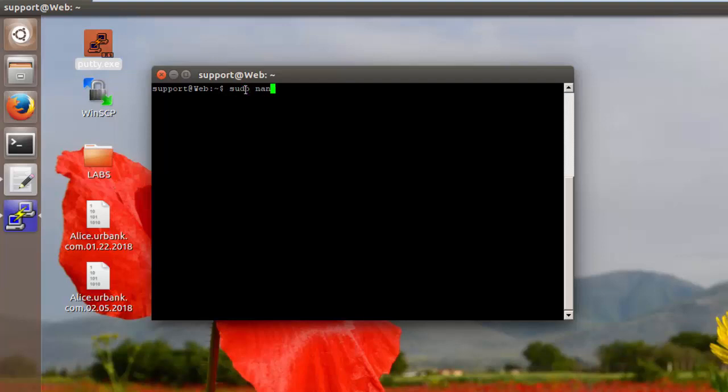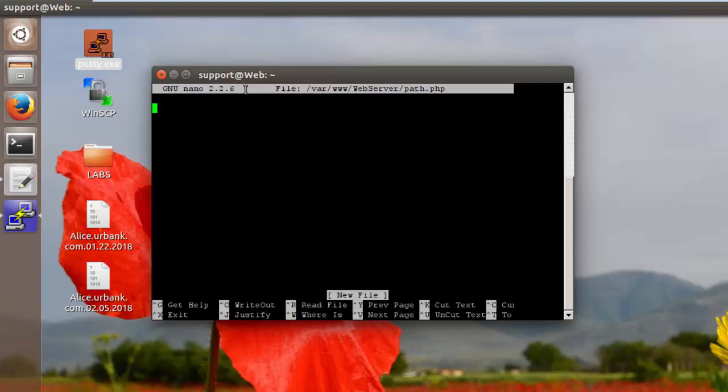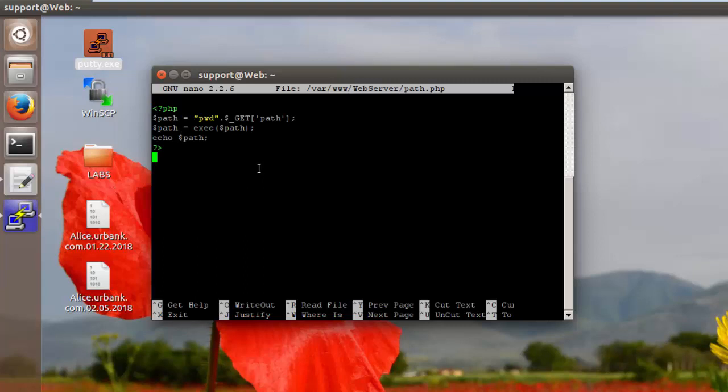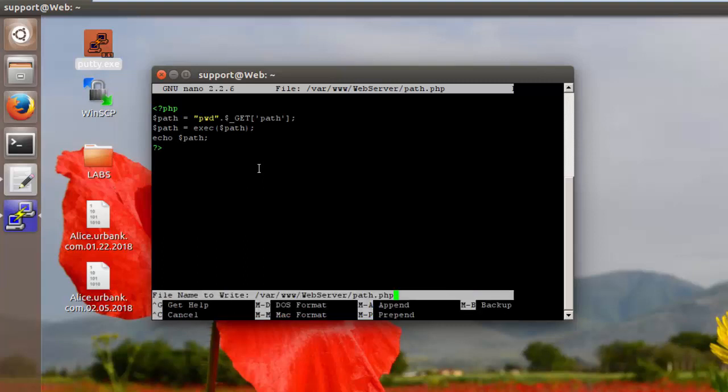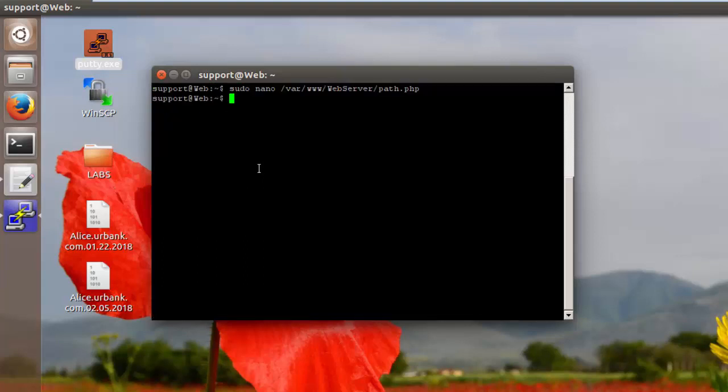So I'm going to do a sudo nano and then the path to our web services directory and then the file name that we're going to create or put this in is going to be called path.php. So now I'm just going to right click to paste this in and then I'm going to save and exit ctrl x y to save press enter and now we're going to run the code.